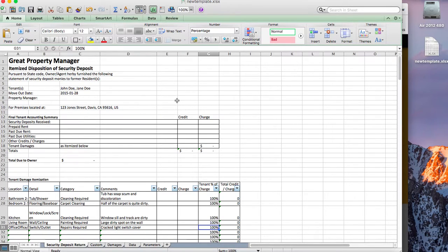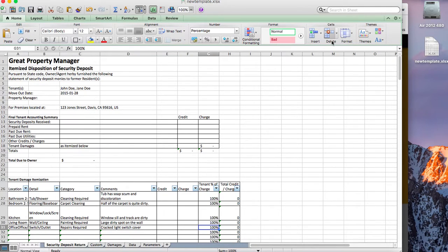We've tested in various versions of Excel, including 2010, 2011, and 2013, on both Mac and Windows. We've also tested it on Google Spreadsheets, and it will most likely work with other spreadsheet programs as well.